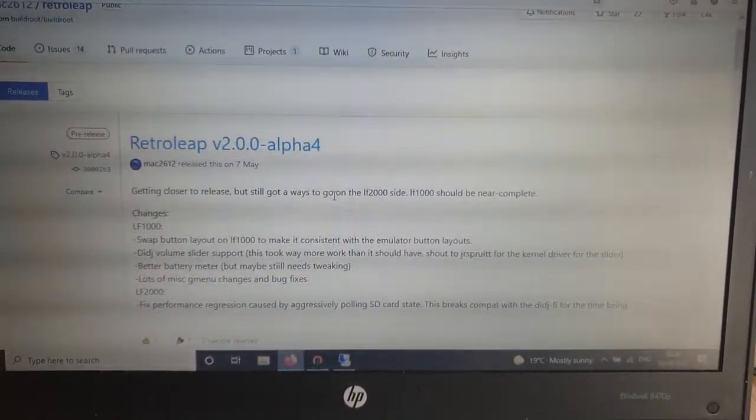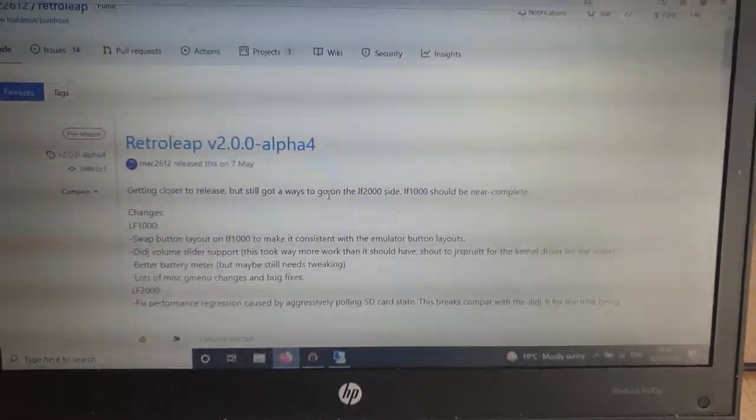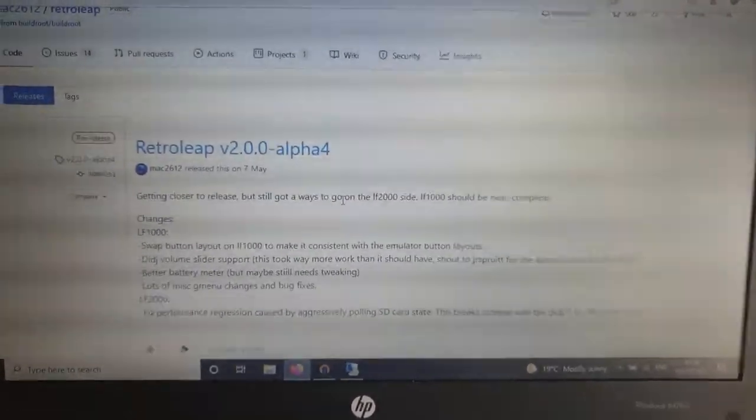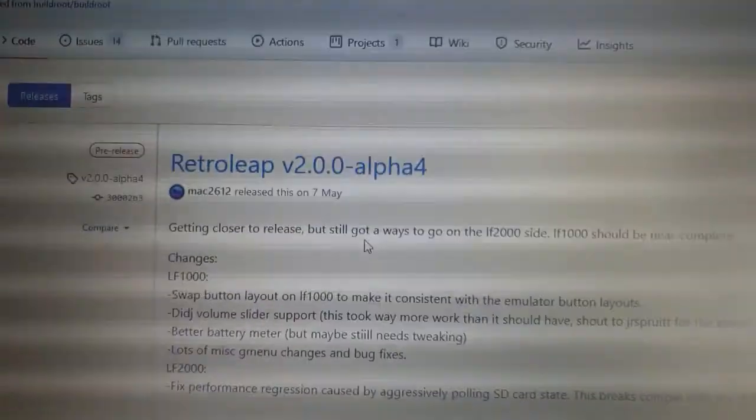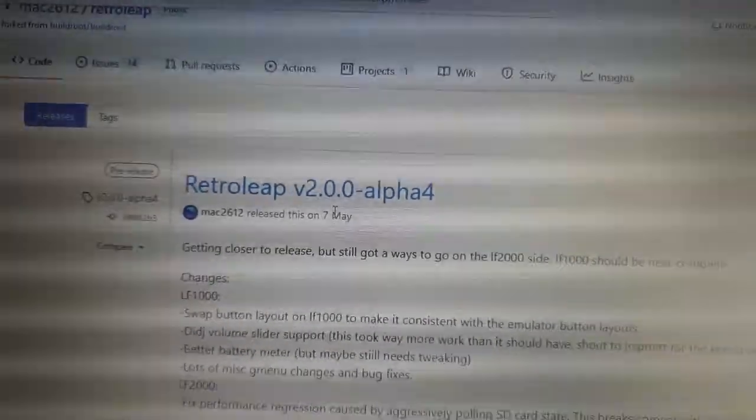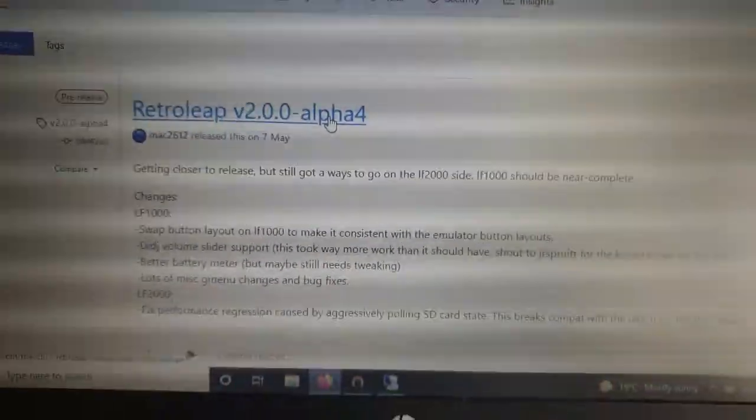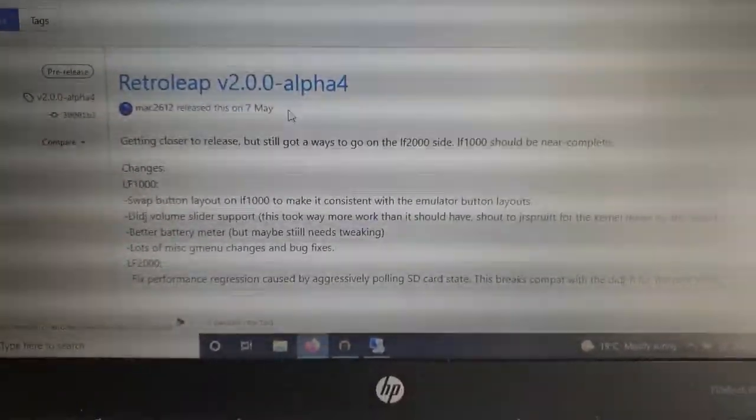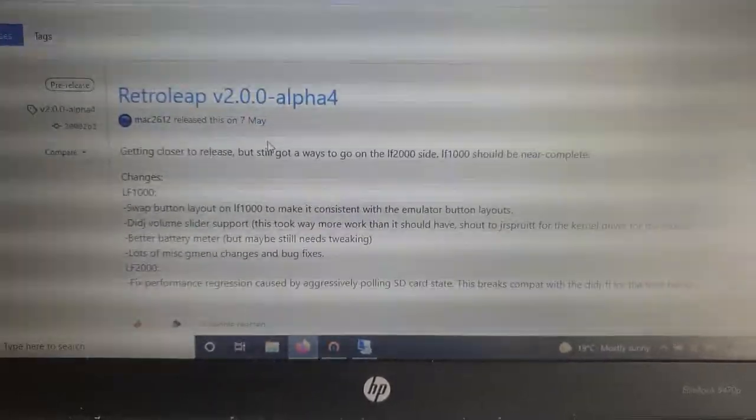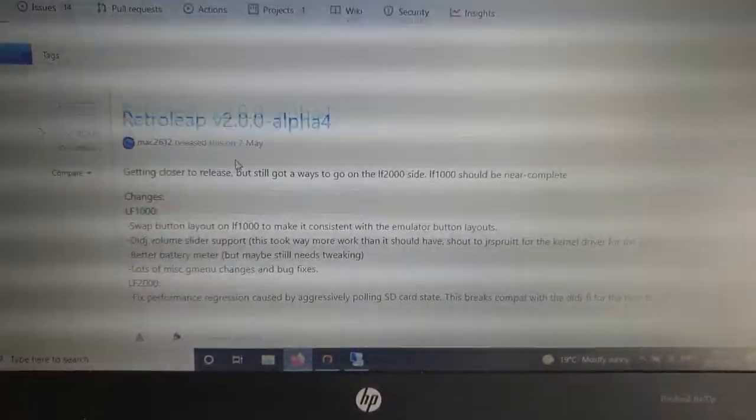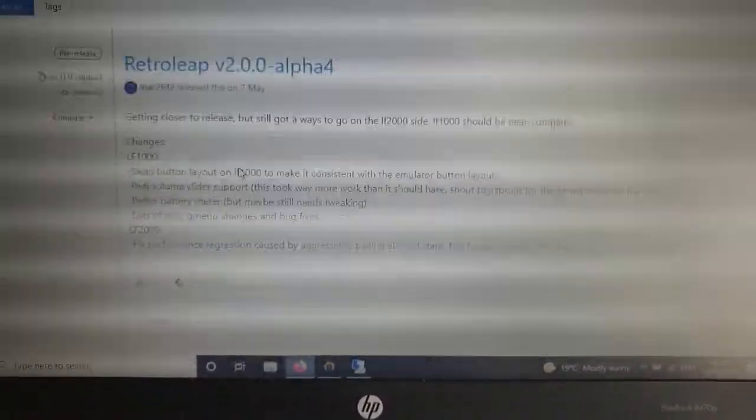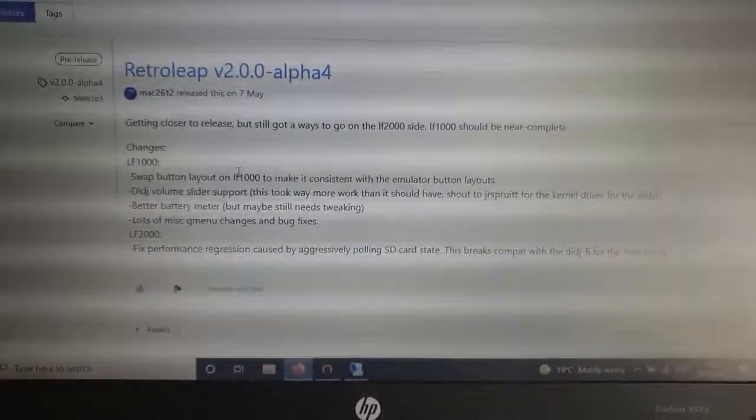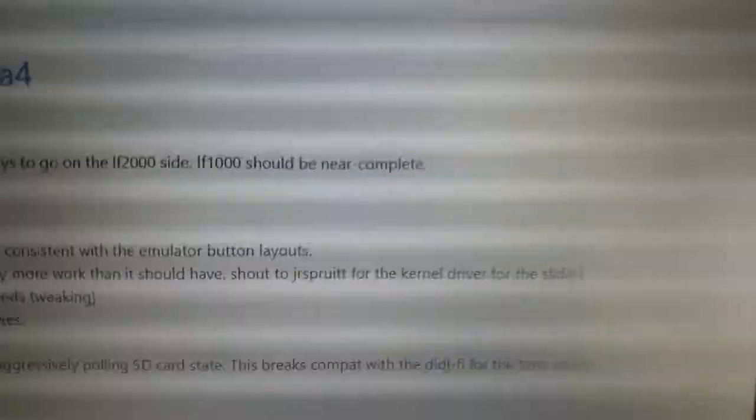You'll see this when we actually put the software on. On the latest version of Retroleap, which is 2.0 alpha 4, really the focus of the changes has been to improve what he calls the LF1000 experience.